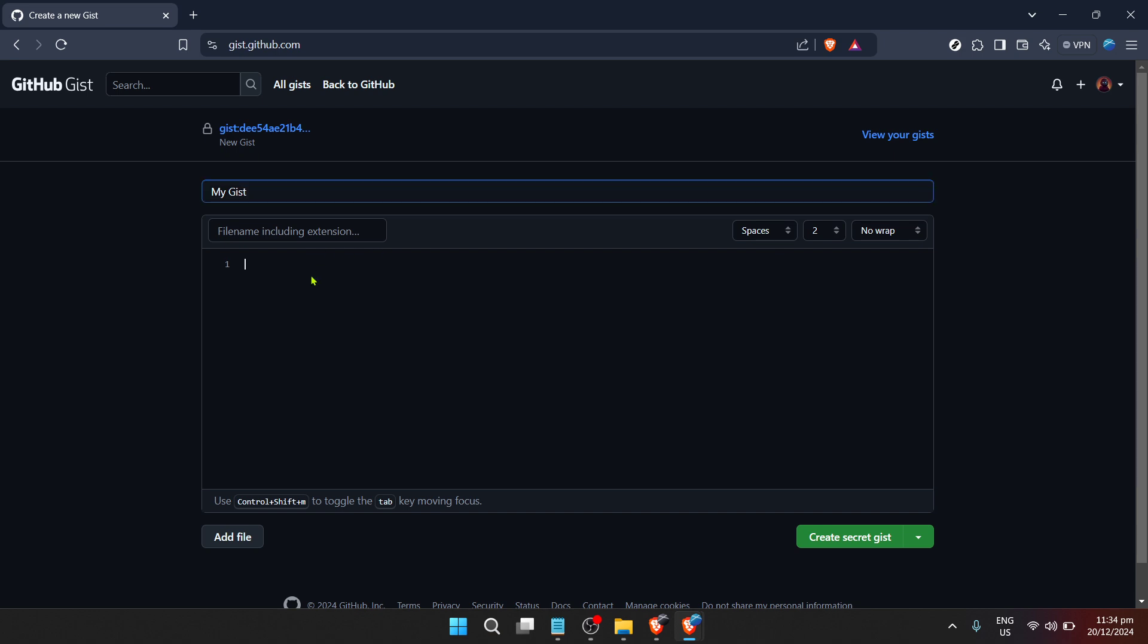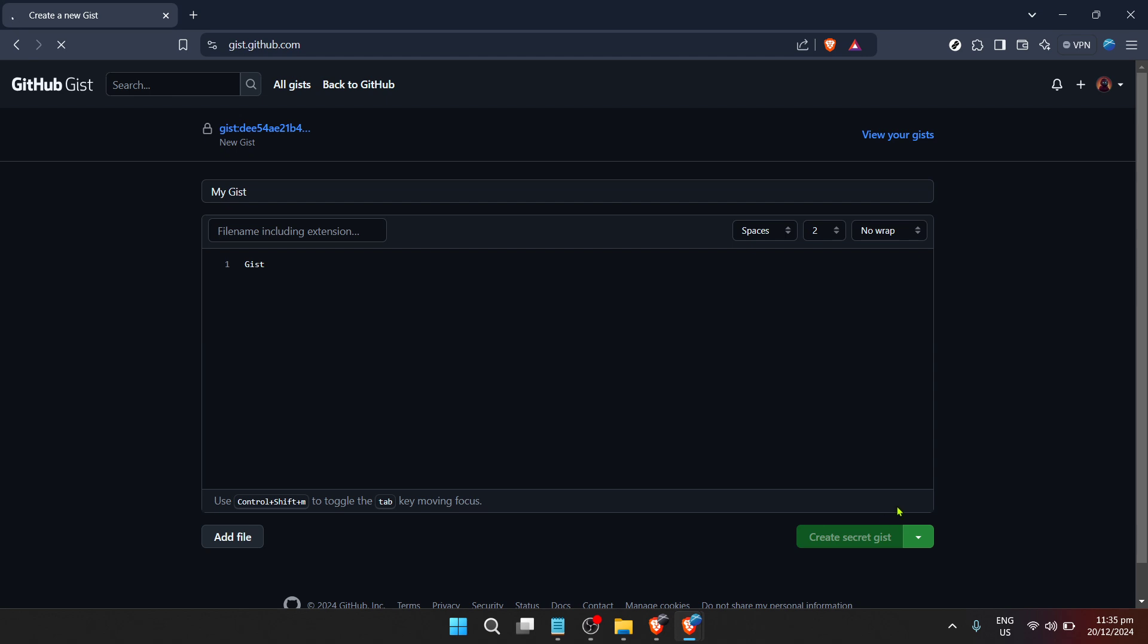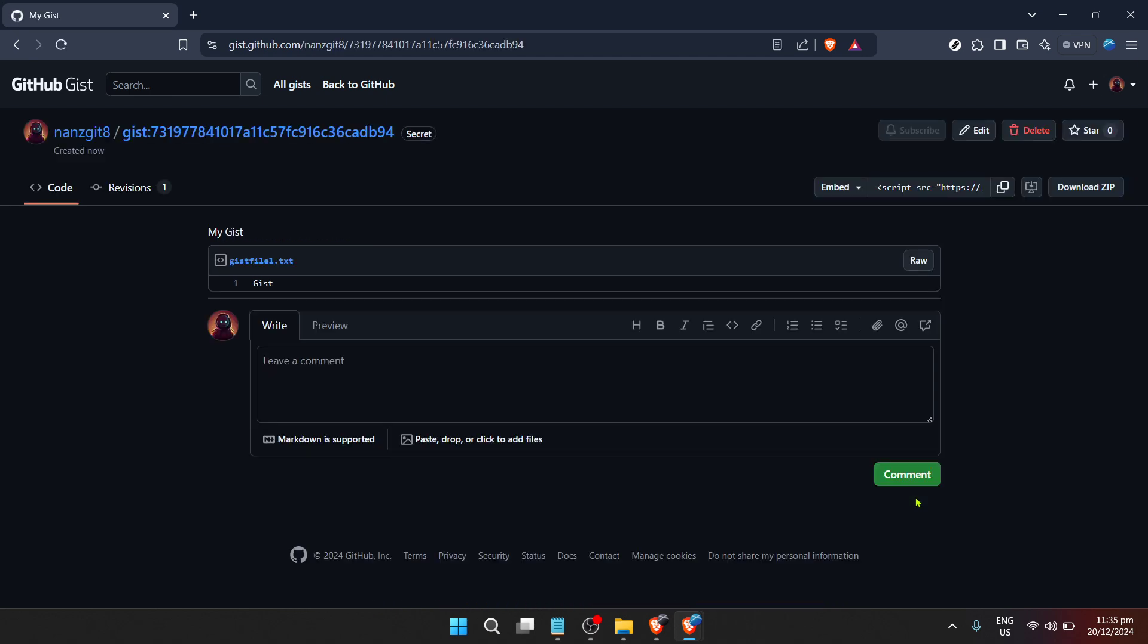Now it's time to get into the details of your Gist. In the large text area below the description field, enter your code or whatever information you wish to share. You can format this area to your liking, making it as clean and readable as possible. It's also a good spot to add comments within your code to guide those who may be viewing or using it.